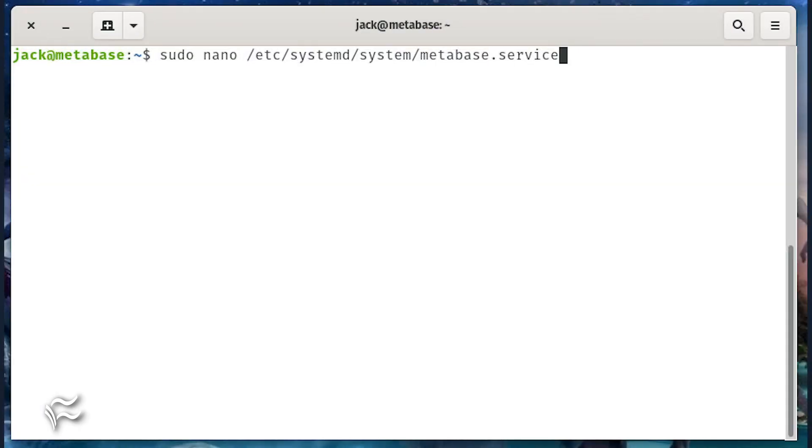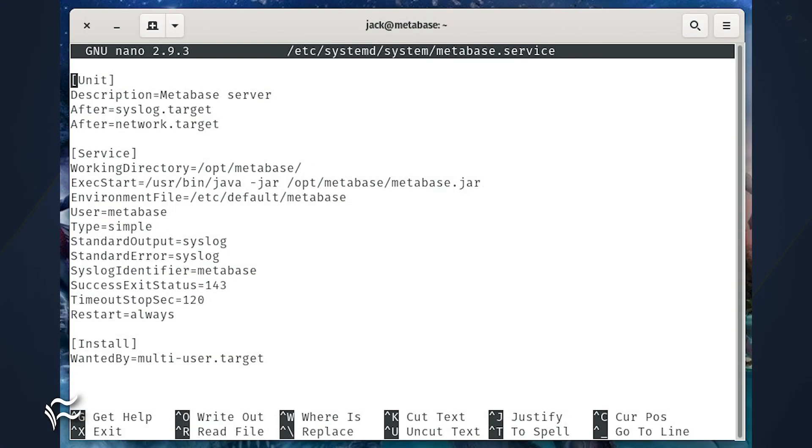Now it's time to create a systemd file for Metabase. For this, issue the command sudo nano /etc/systemd/system/metabase.service. In that file, paste the contents shown in the article below. Save and close the file.